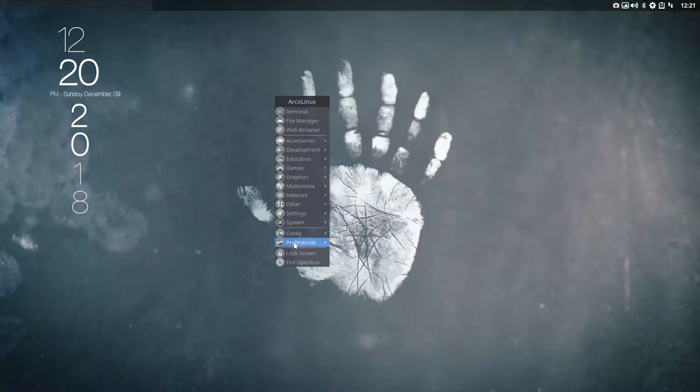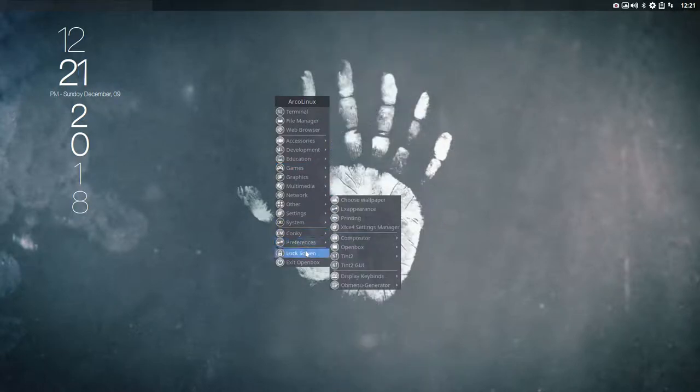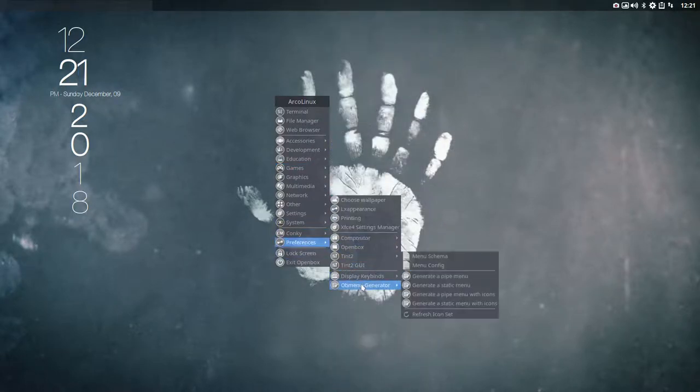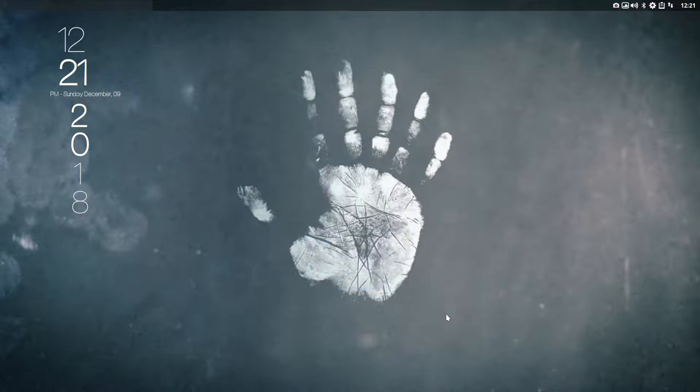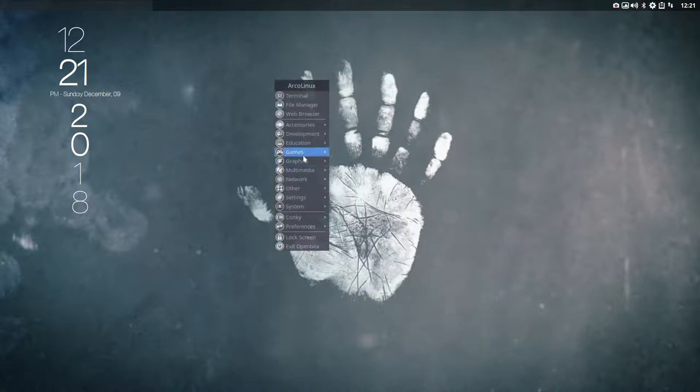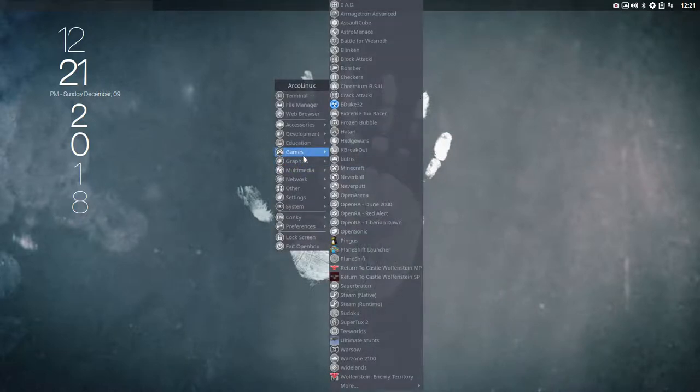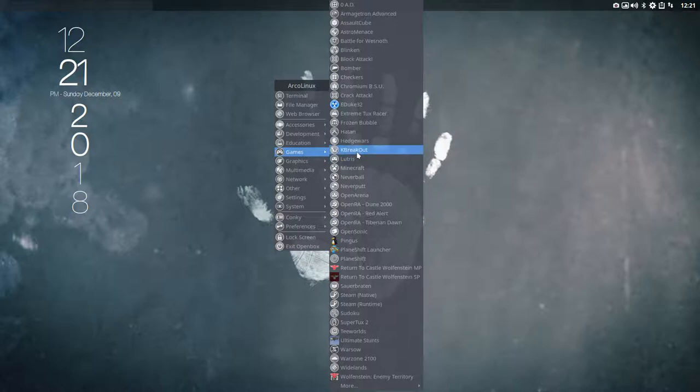Probably we need to do something here in the OB menu generator, refresh icon set. There is a reason for it to be there. Oh, that's a lot less. A lot of things I did not know what it was, so I could not develop for it.